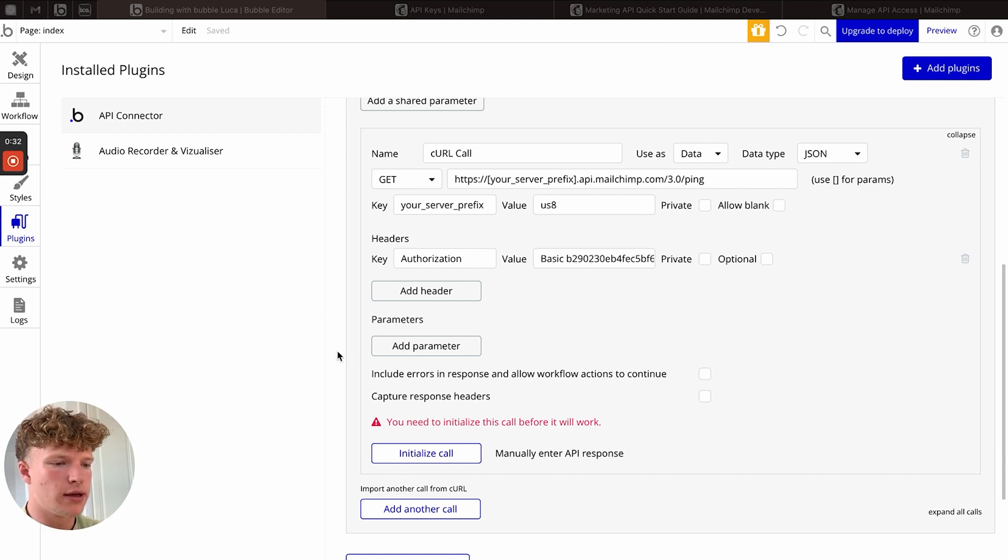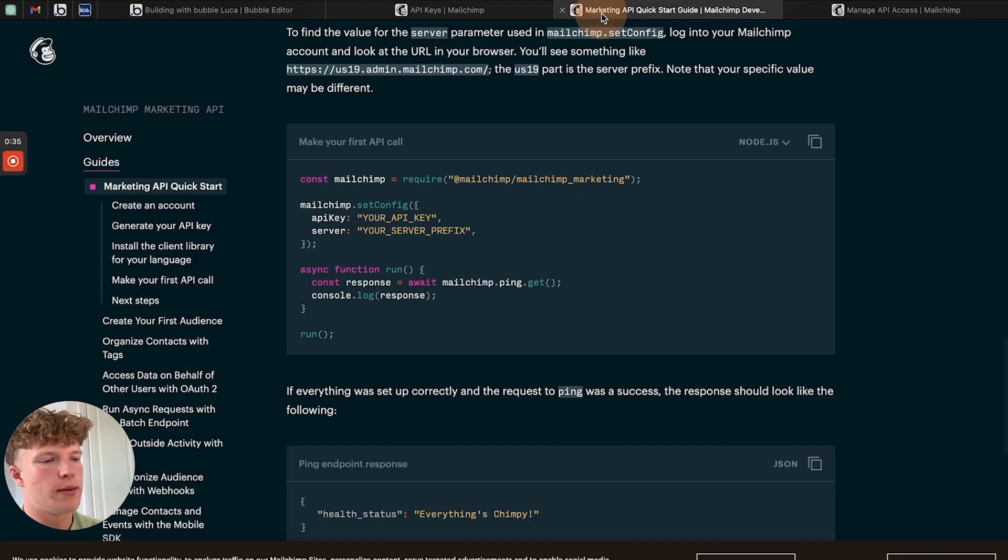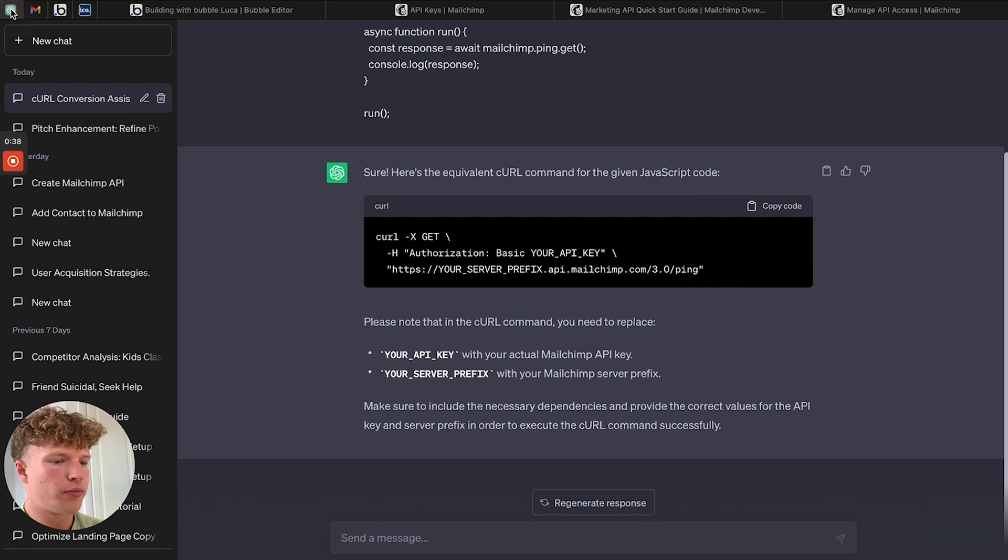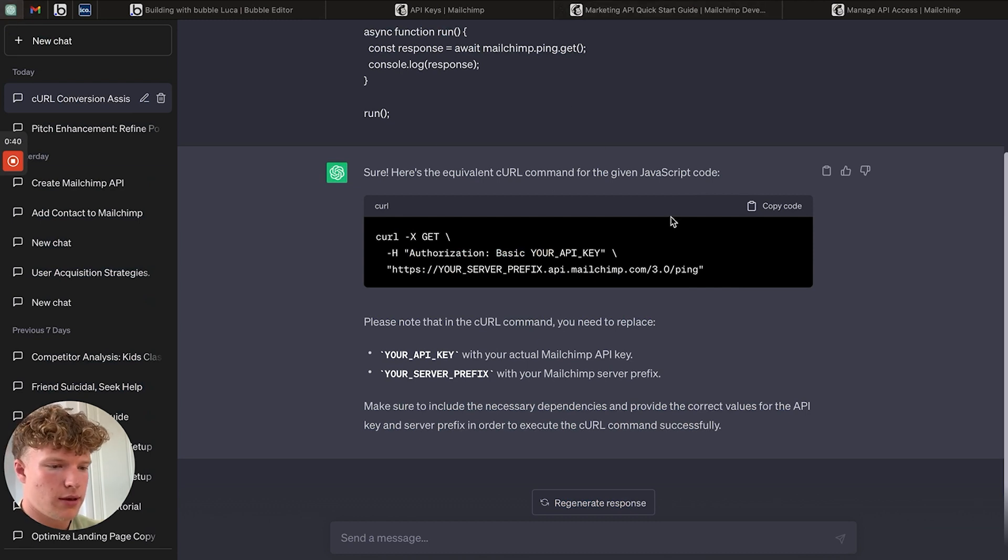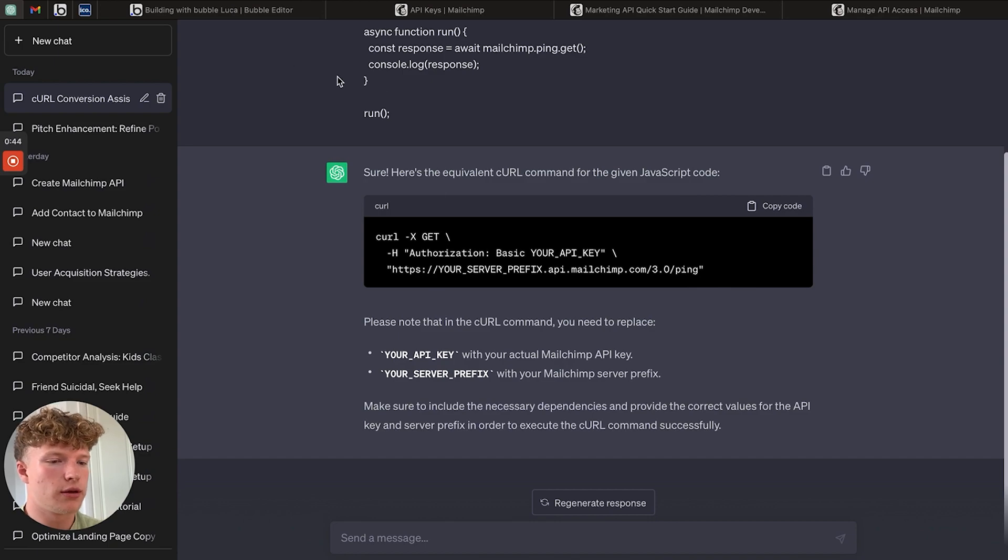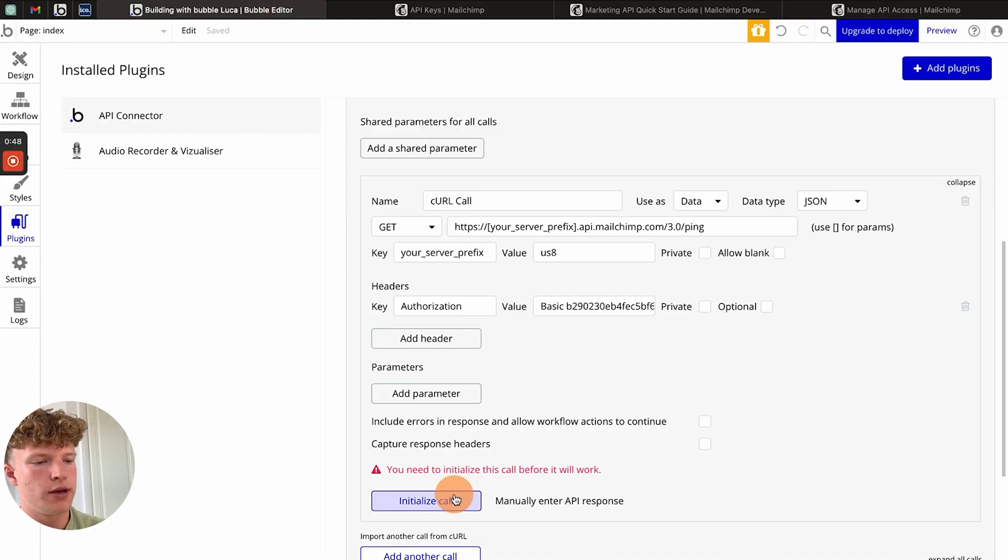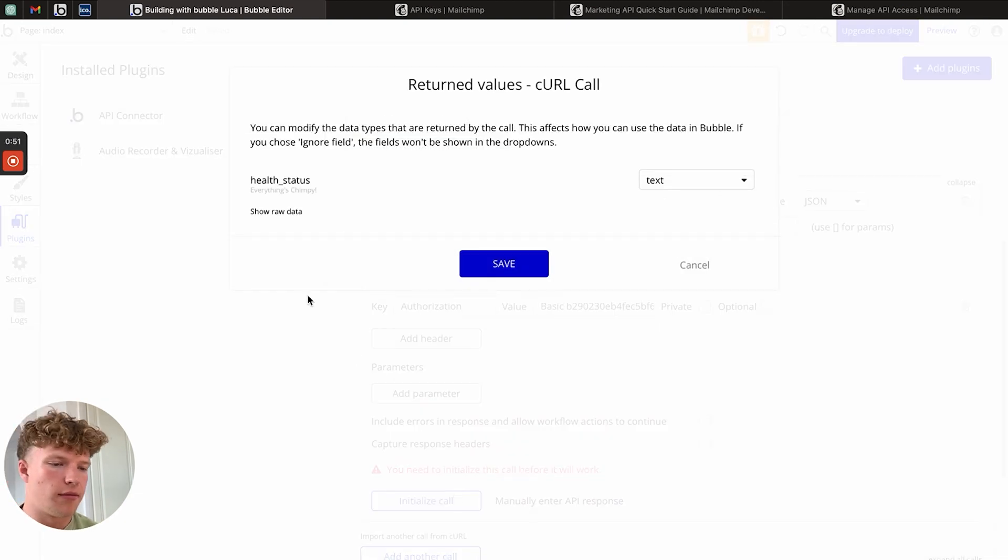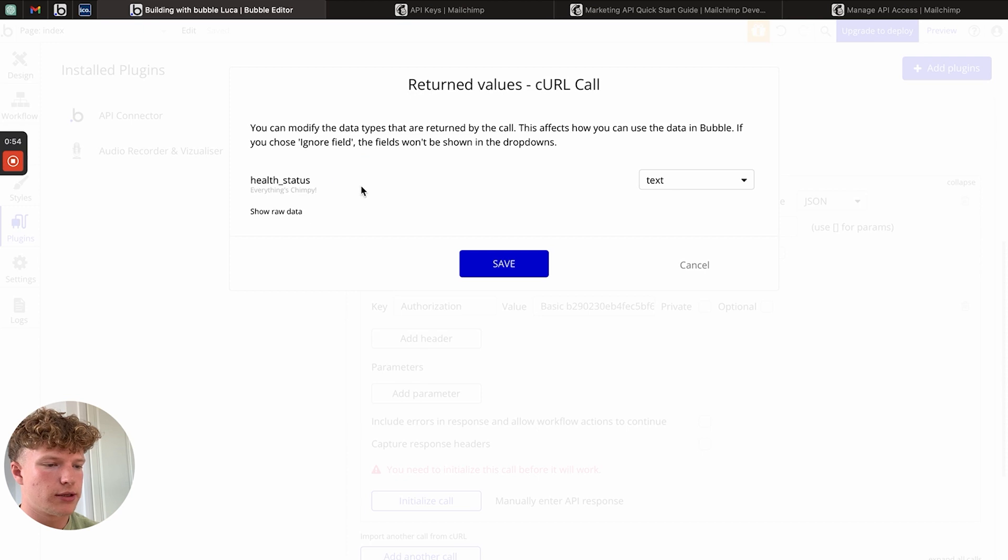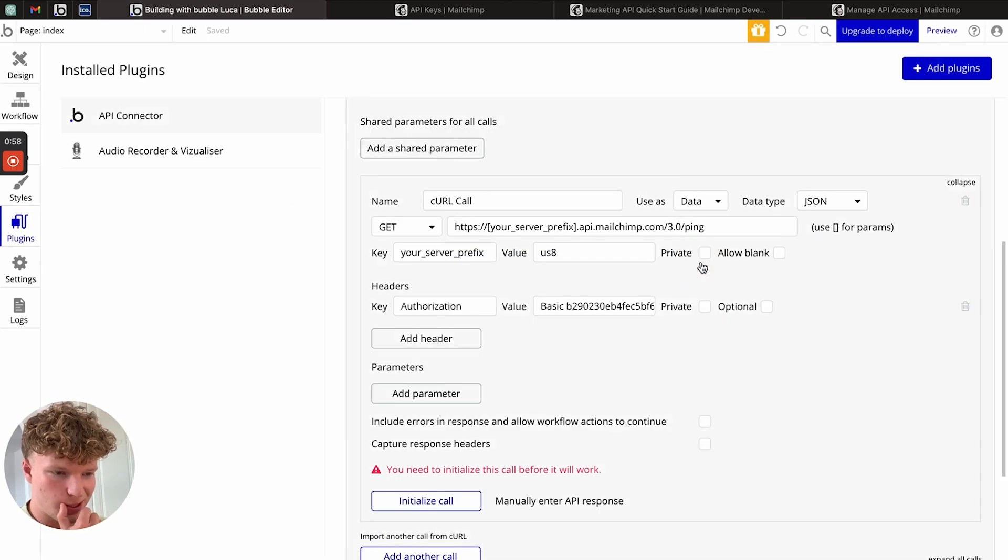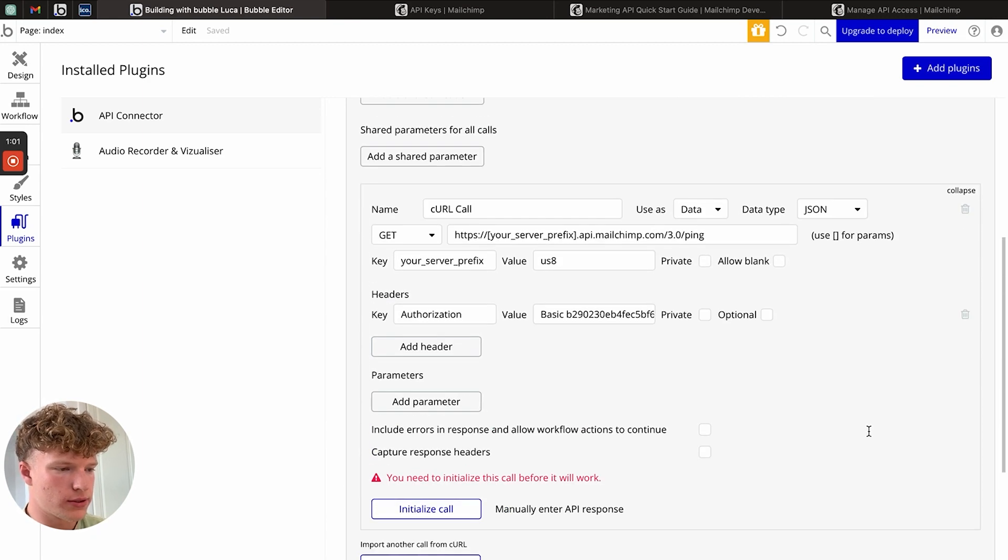As you can see here, I've actually used the MailChimp documentation, I've plugged it into ChatGPT. I've got it to format to CURL, which is the format that Bubble uses, and I've imported it in here. If we initialize the call, you can see everything is chimpy, which is the success response for this API call. So how do we actually get started with all of this?